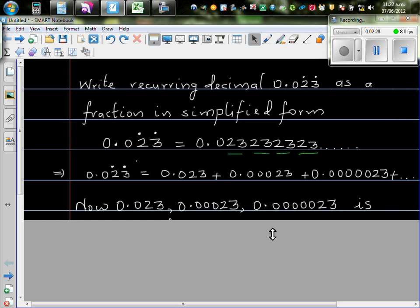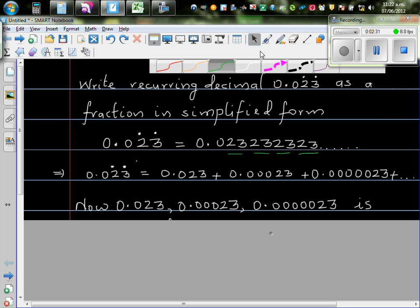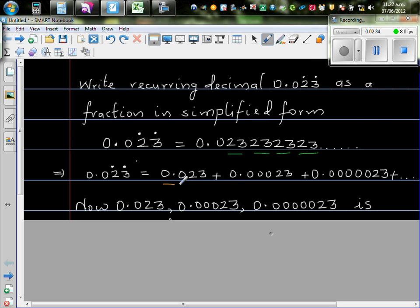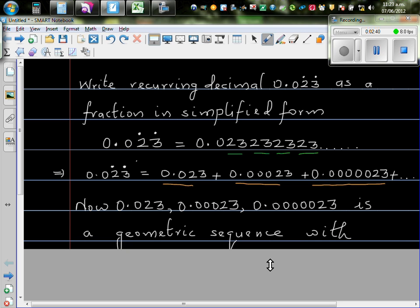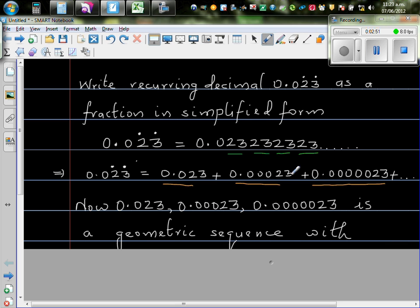Now, if you take these numbers individually, if you take these numbers, they are forming a geometric sequence. So if it is 0.023, this is the next number, this is the next number, is a geometric sequence. So if you look at these numbers closely, you will find that these numbers are becoming smaller and smaller and smaller.